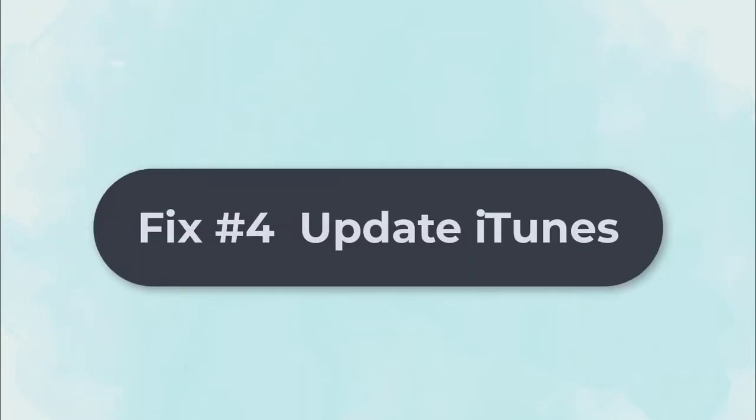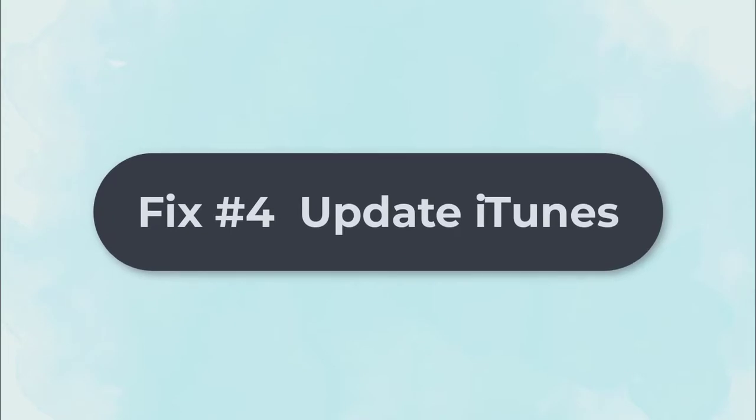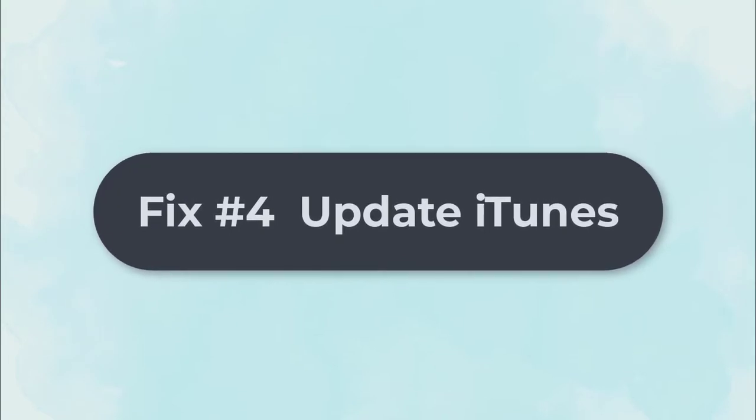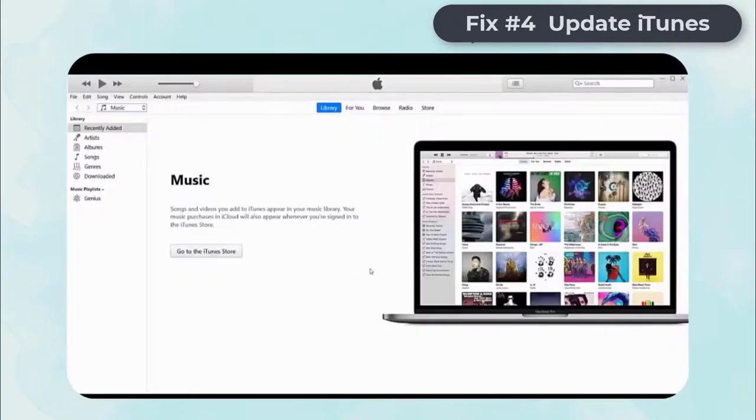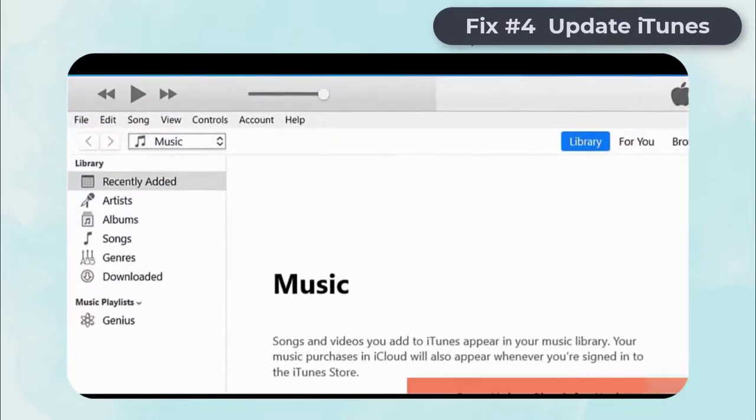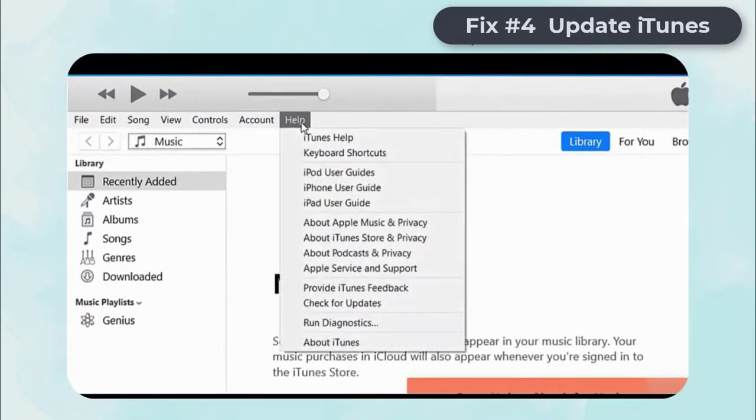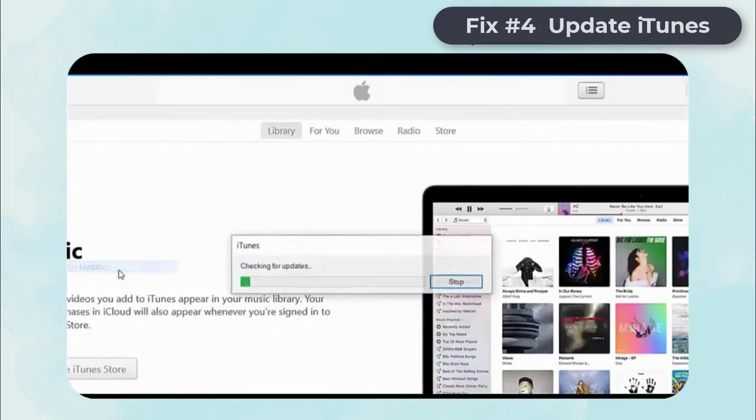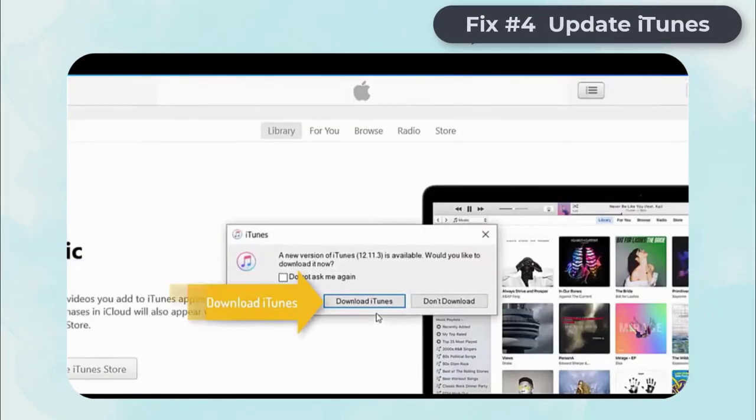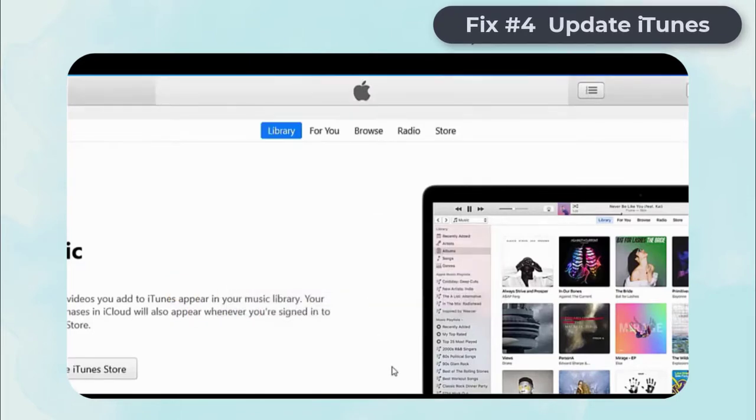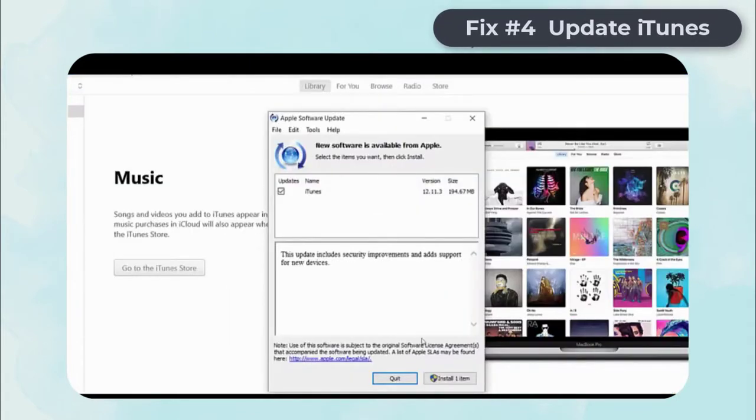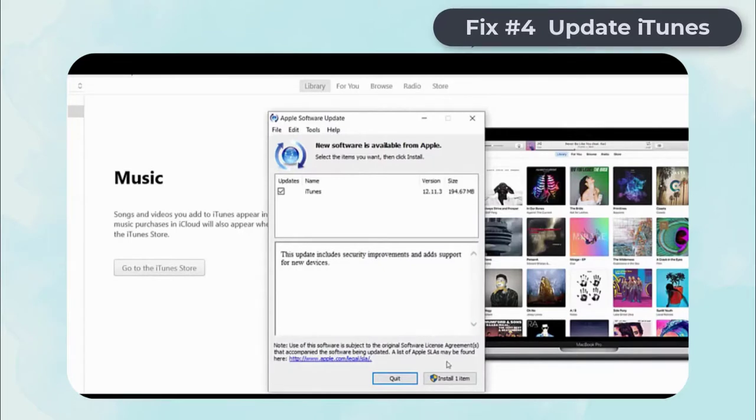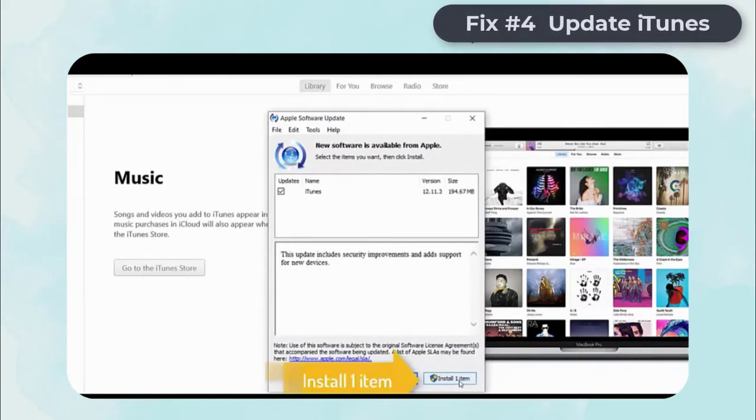Fix 4: Update iTunes. Running outdated iTunes software could be the root cause of your problem. You can simply follow the steps below to update iTunes. Launch iTunes first, then click Help button, then click Check for updates, then click Download iTunes, click Install one item, and iTunes is updating now.